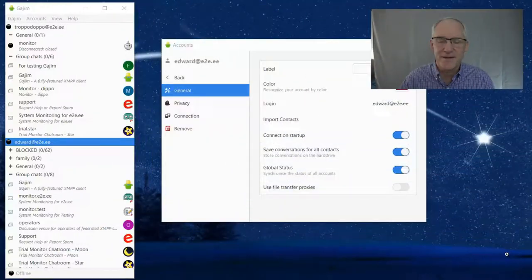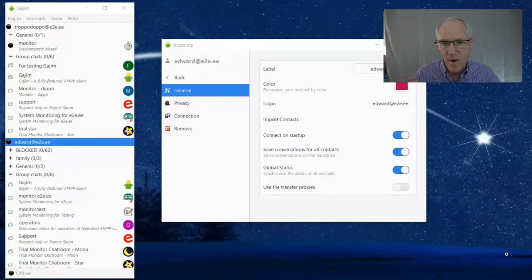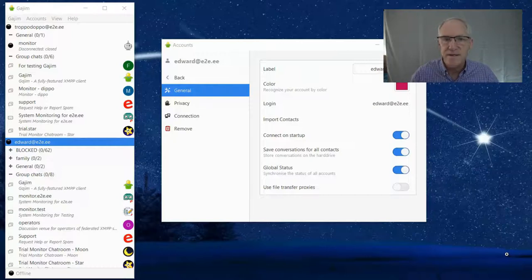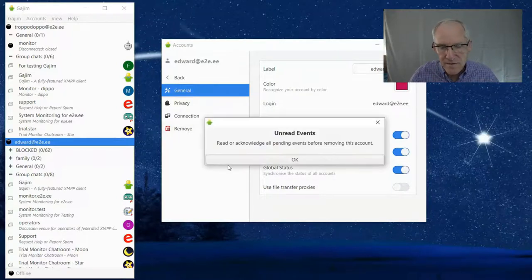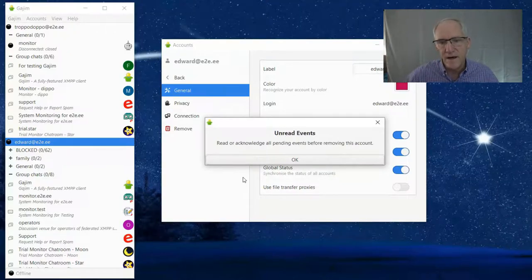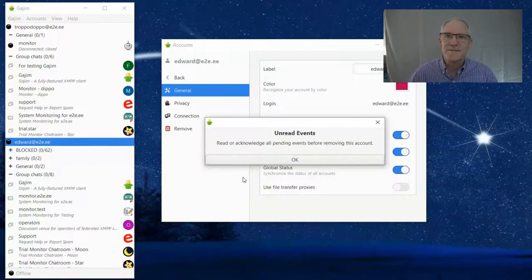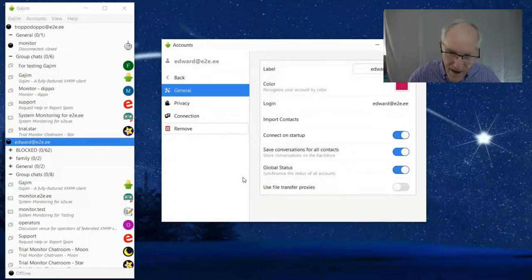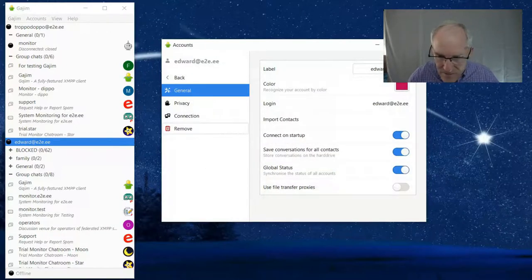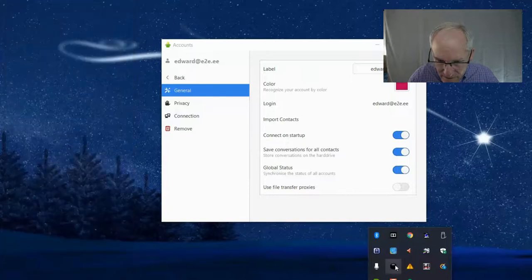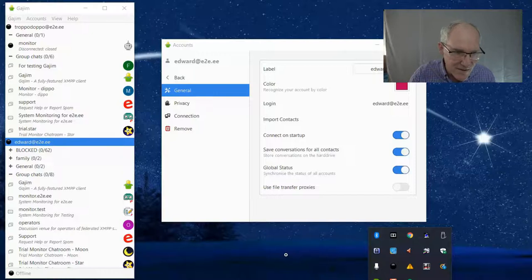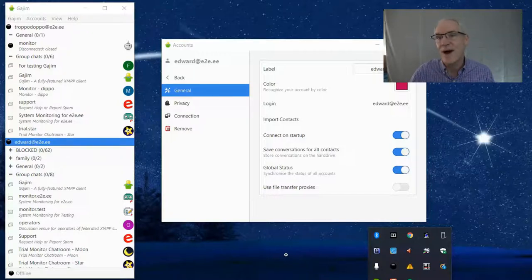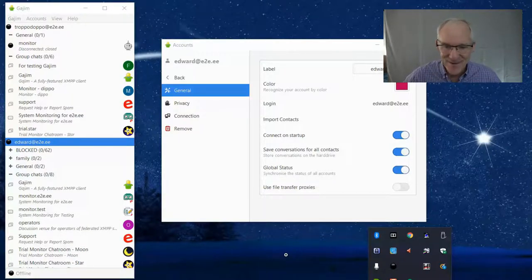I want to show you another thing about Gajim that makes me a little bit crazy. When I want to remove an account from the list, just completely take it off, I click here to remove and it says unread events. This really makes me crazy because I know how to view the unread events. You click this, but it doesn't show anything. I don't actually know how to remove this account.